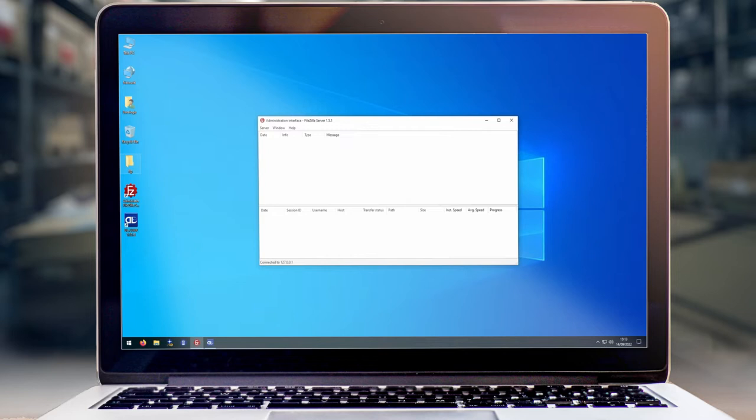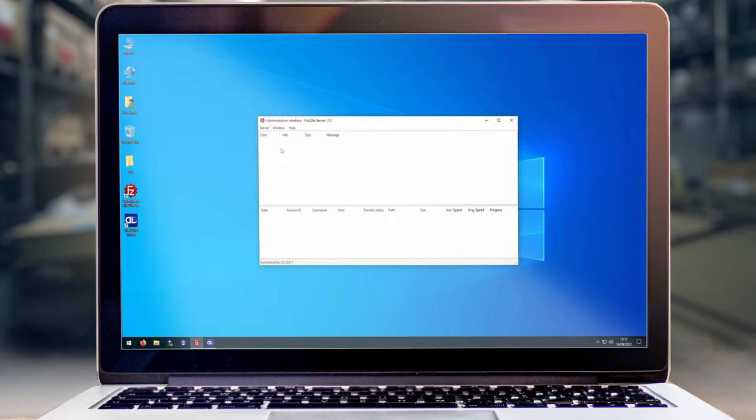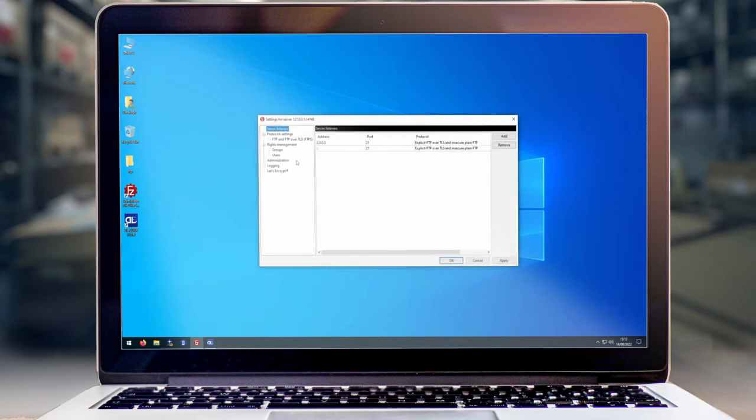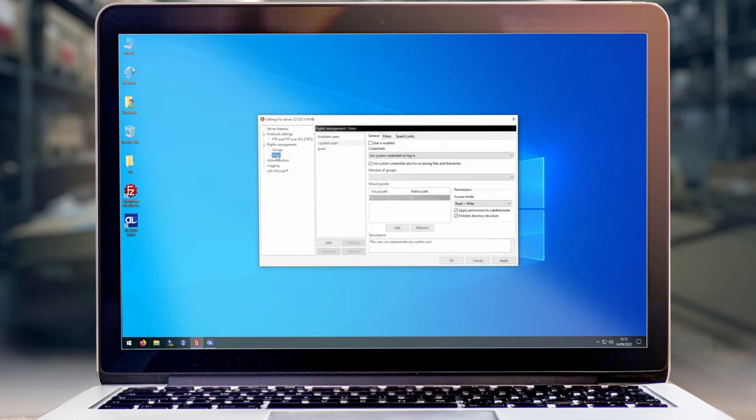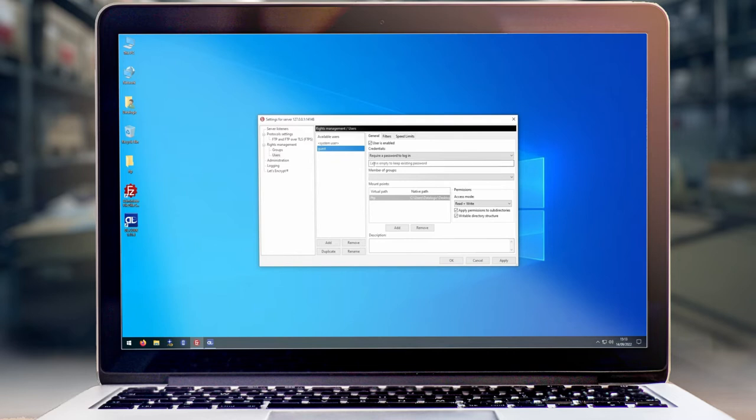The first thing we're going to need to do is set up our FileZilla server. Click on server and then go to configure, then go down to users. Create a new user called guest and set the password to be datalogic.